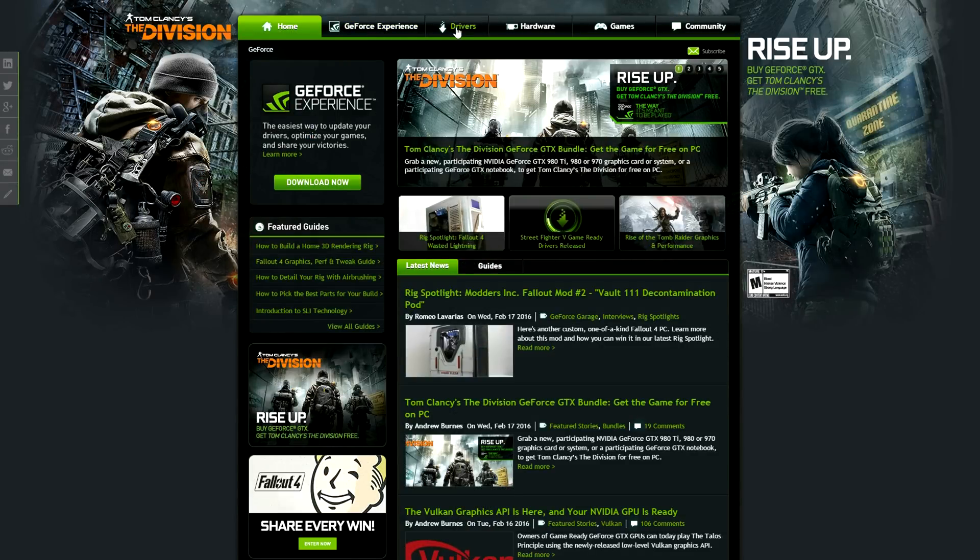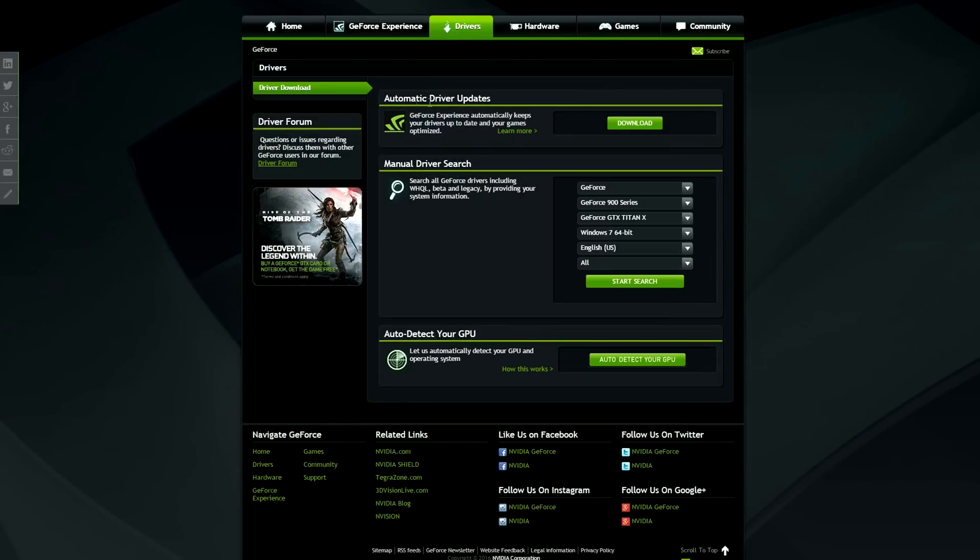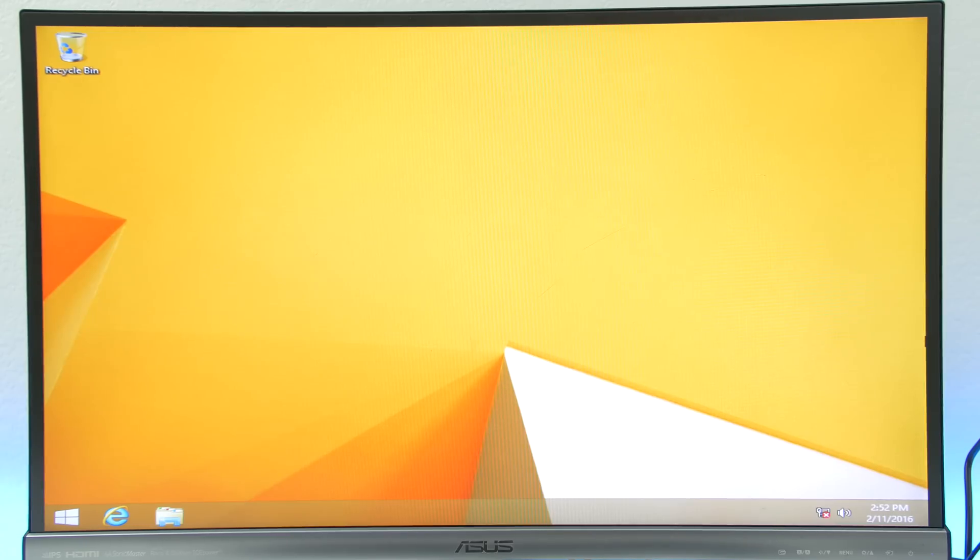Then you are ready to install the graphics card driver. Since you have a GTX card, visit the GeForce website. Once again, I'll leave a link to it down below. Once you are here, download the automatic driver updates, since it will always detect your GPU and keep your drivers updated. Once it's downloaded and installed on your PC, you are done with all of the drivers.